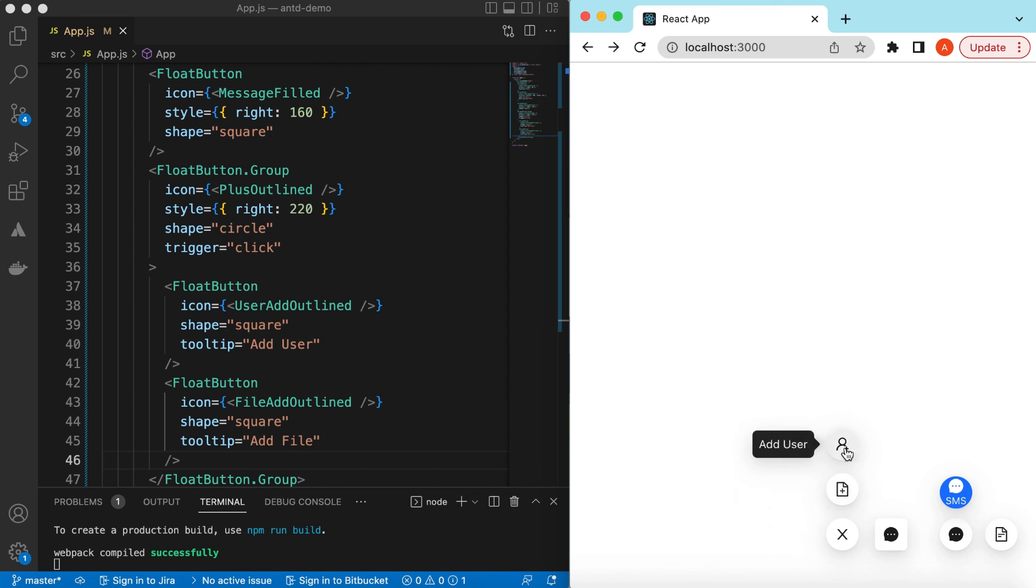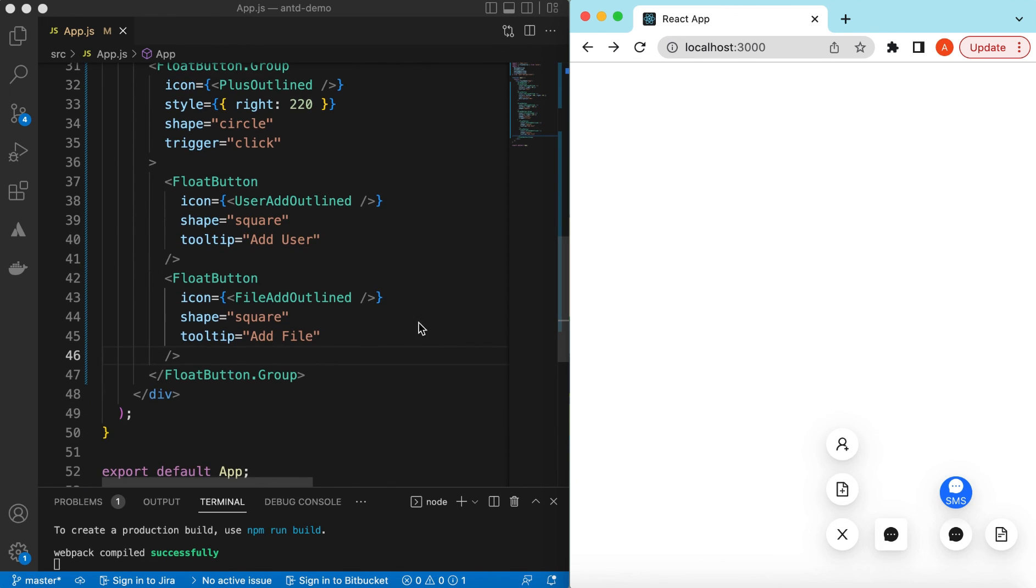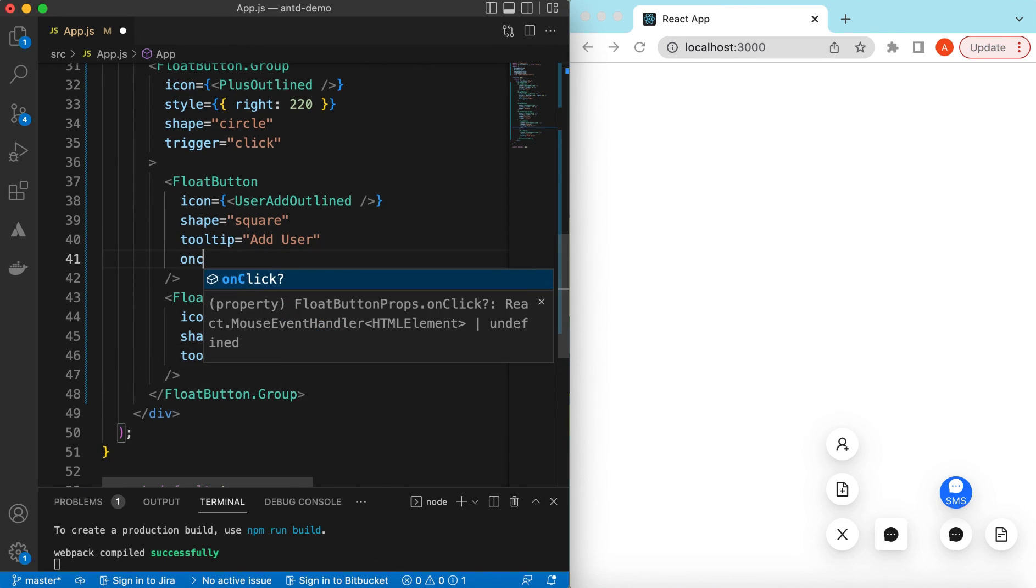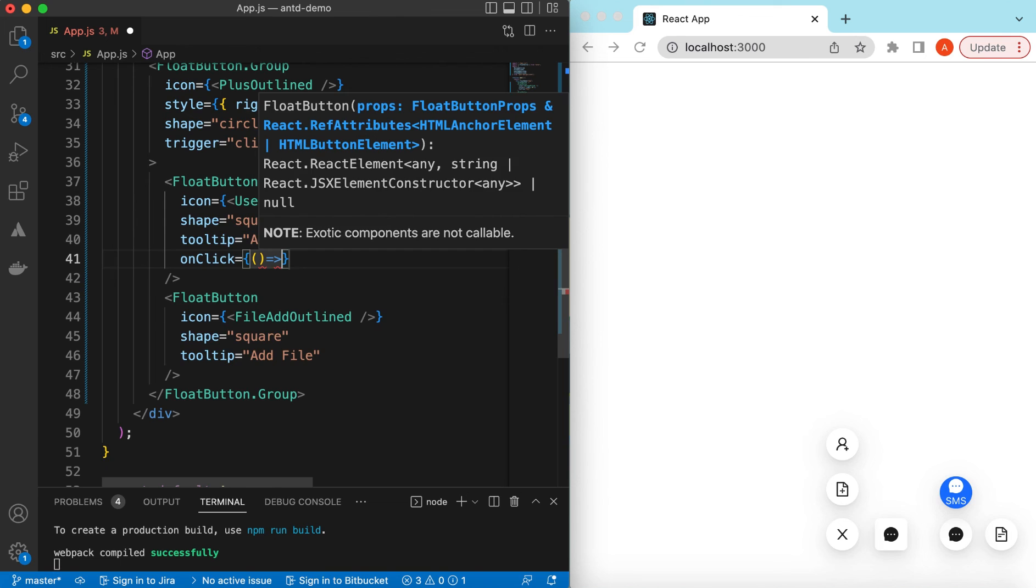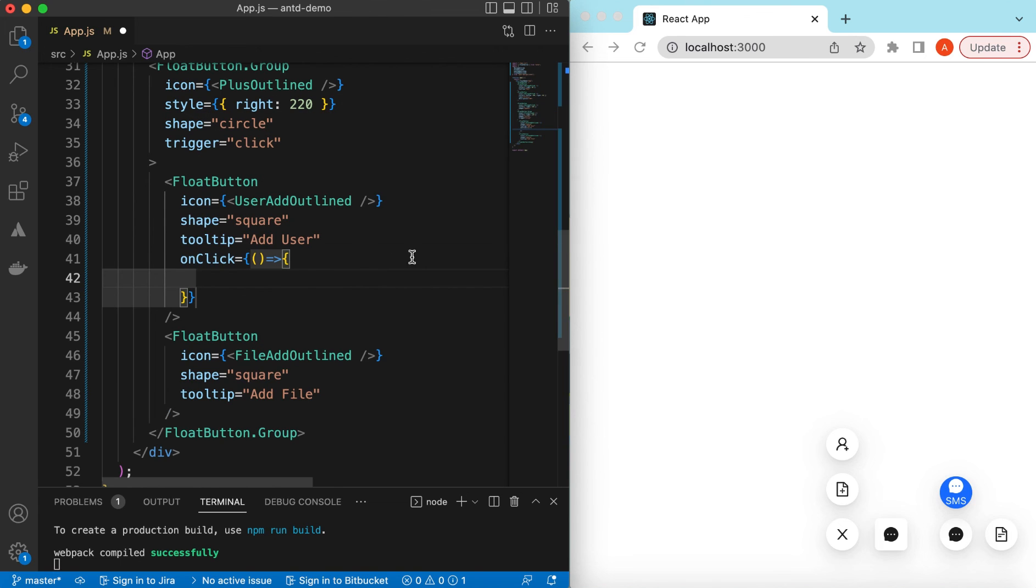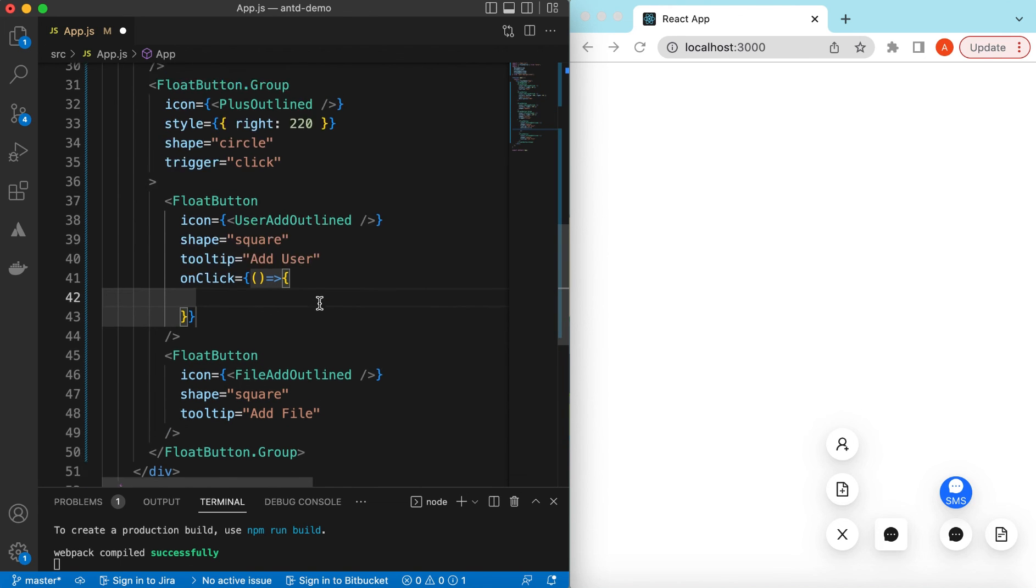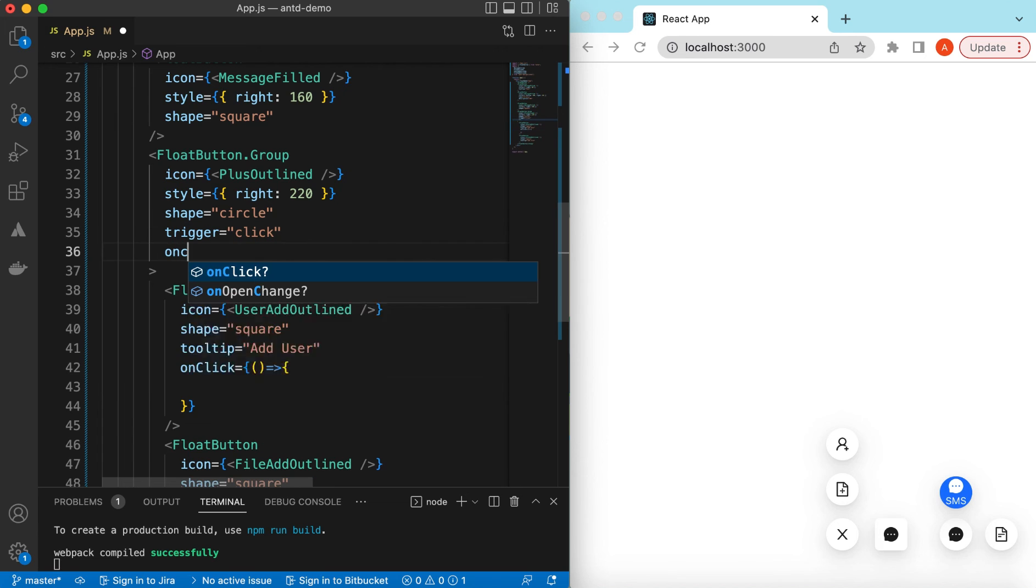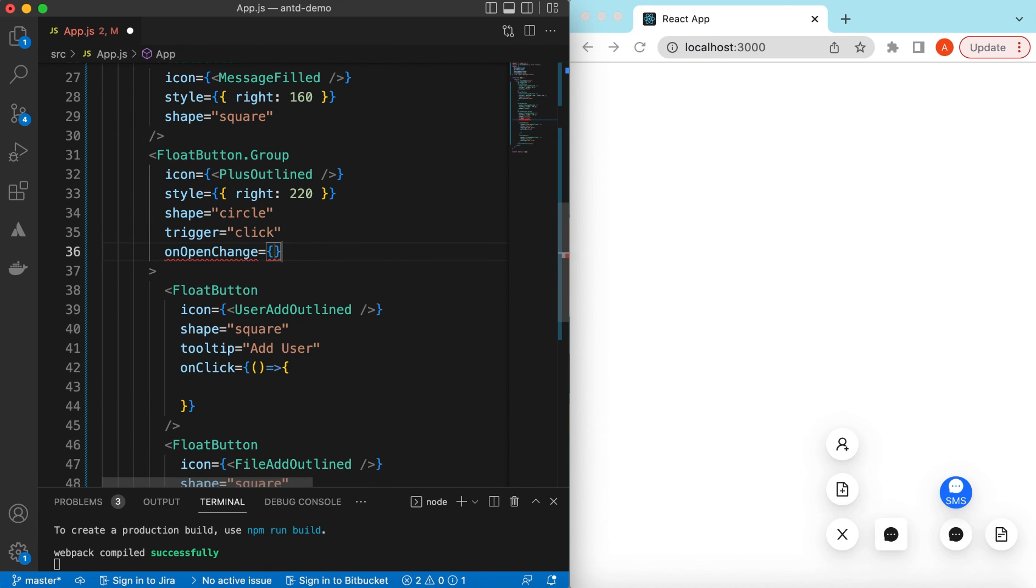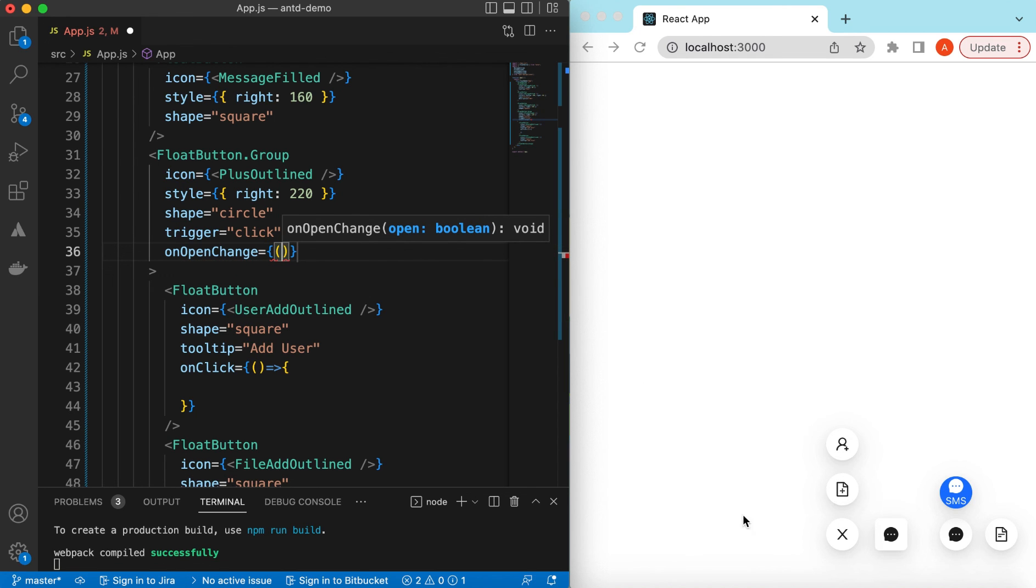And of course we can track on the click of these icons as well. That's the same as we did on the normal buttons, so that will be the onClick and here we can do anything we need based on this button click. And also for the group one, we can add the onClick as well as the onOpenChange. So that will be triggered when this menu is opened or this menu is closed. This open will be either true or false based on that.